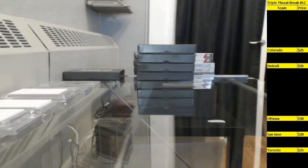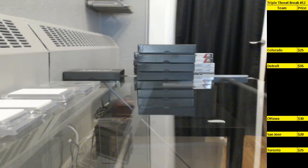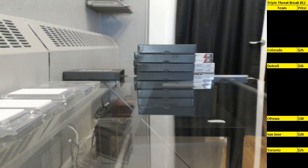All right, here we go. BSC Onyx single box team random break number 15. It's the fifth one tonight, but it'll be labeled as number 15 on YouTube if you're looking for it later on.